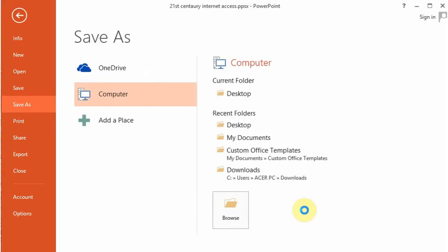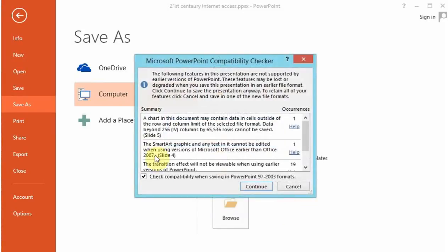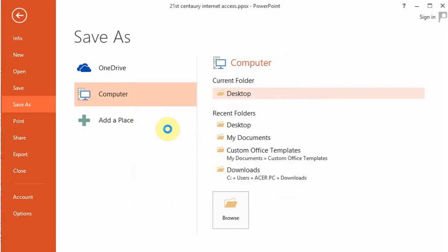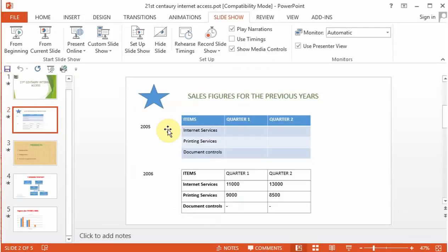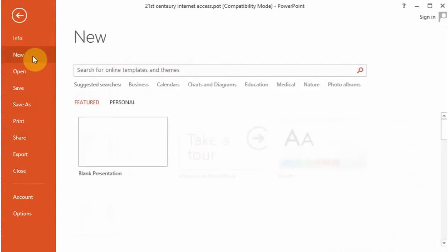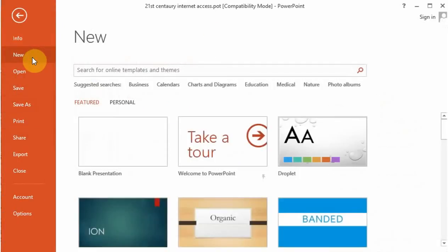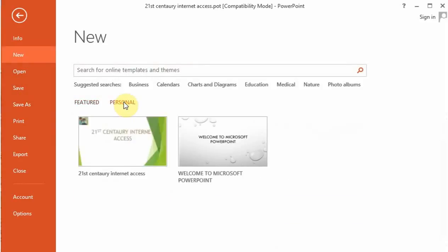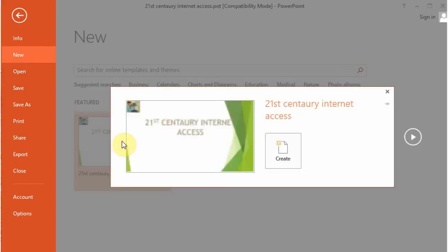Take note that once you save that presentation as a PowerPoint show and we have now saved it as a template, we can then open a new presentation, and our new presentation can be based on the presentation that we have done.